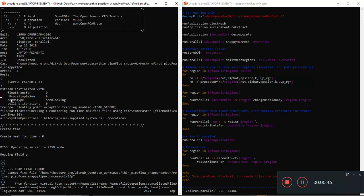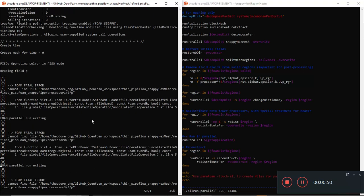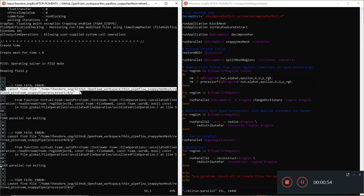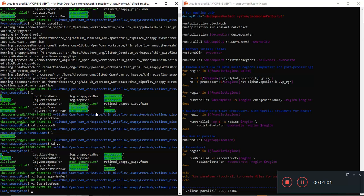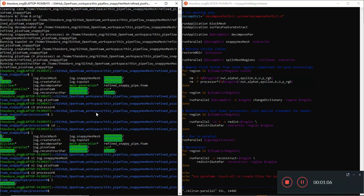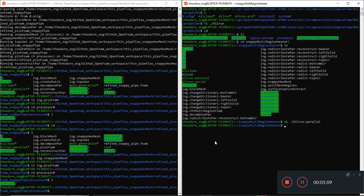The solver starts but then it's trying to read a field `p` in the processor directories. It says it cannot find the file `p` inside processor one. In fact, each processor directory - for example processor zero - is supposed to contain all the boundary and initial conditions.